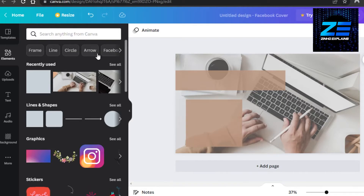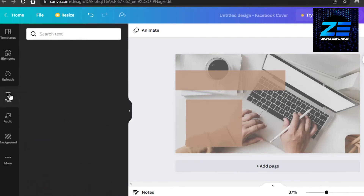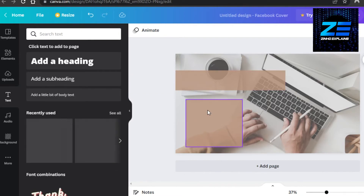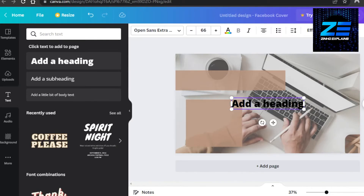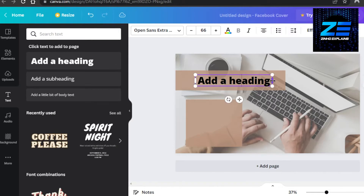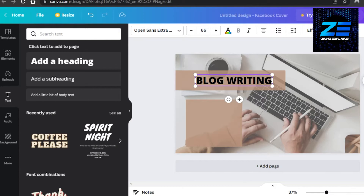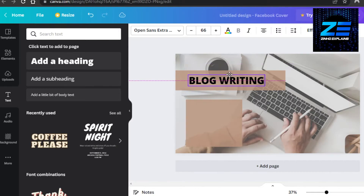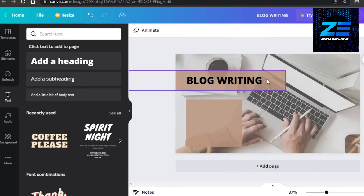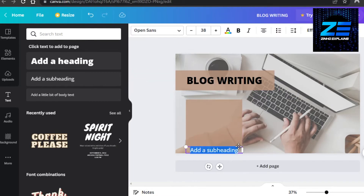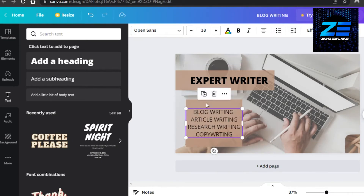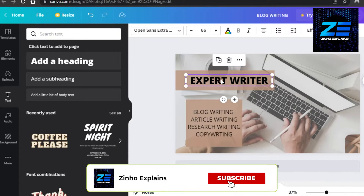Now we move on to the text, which is an important part of the gig. I'll add a heading text and place it on the canvas. I'll type the title — it's going to be 'Blog Writing'. The pink guide lines on Canva help you center your content. Then I'll add a subheading text with a few additional details.